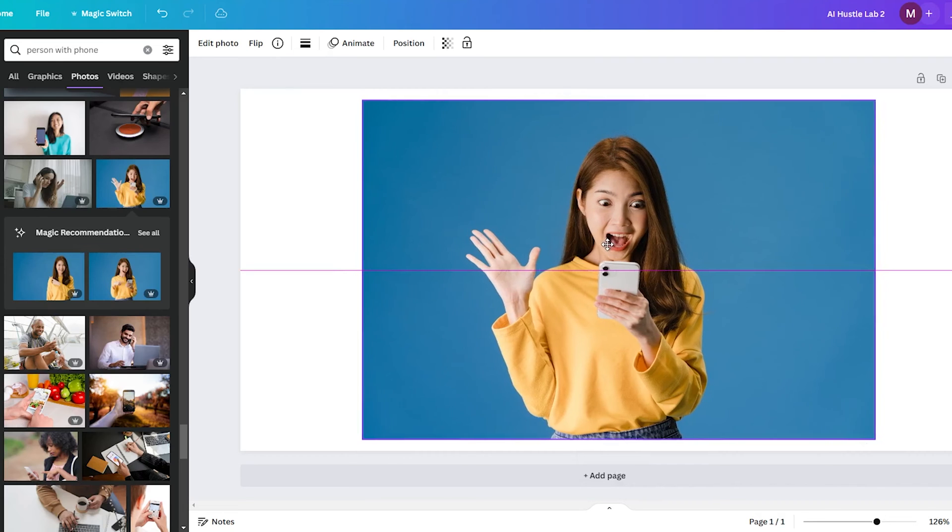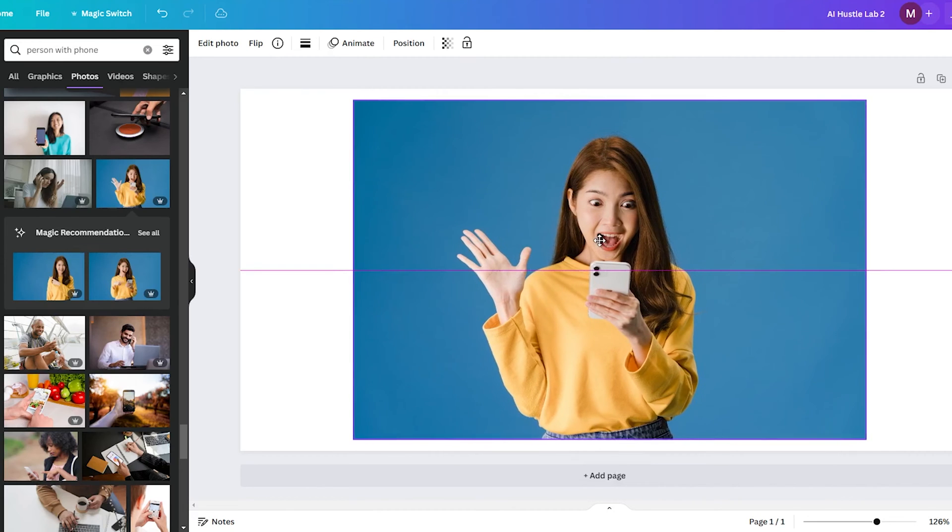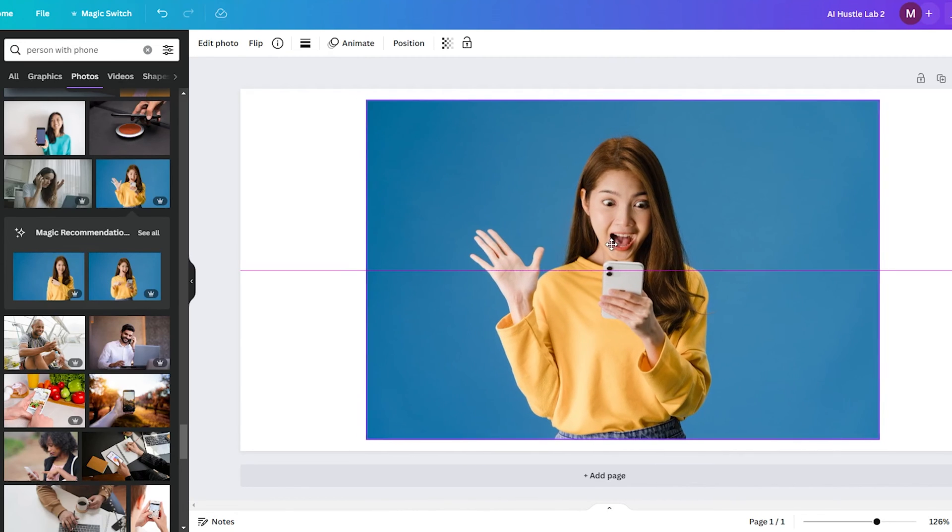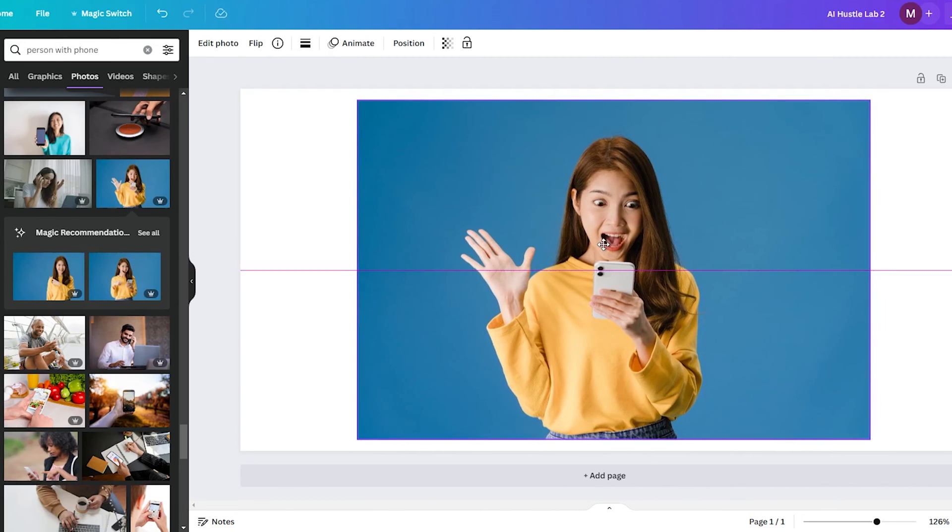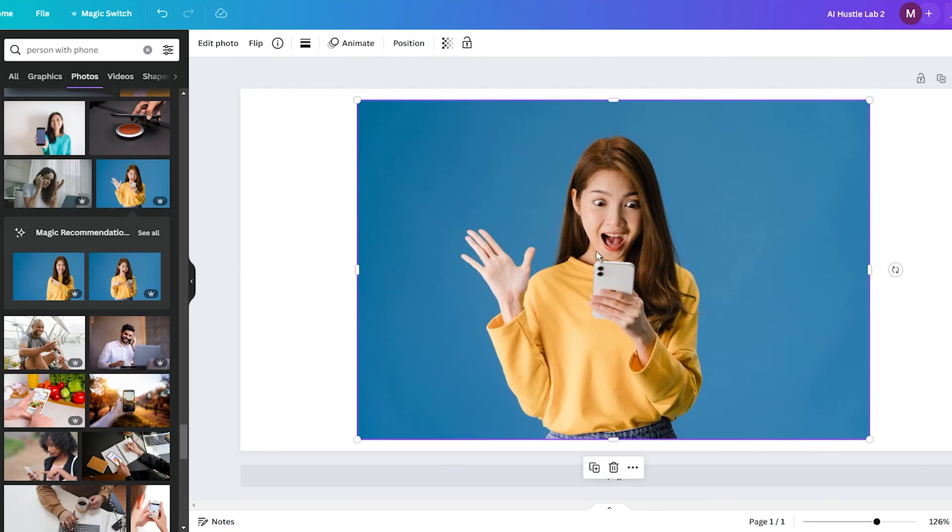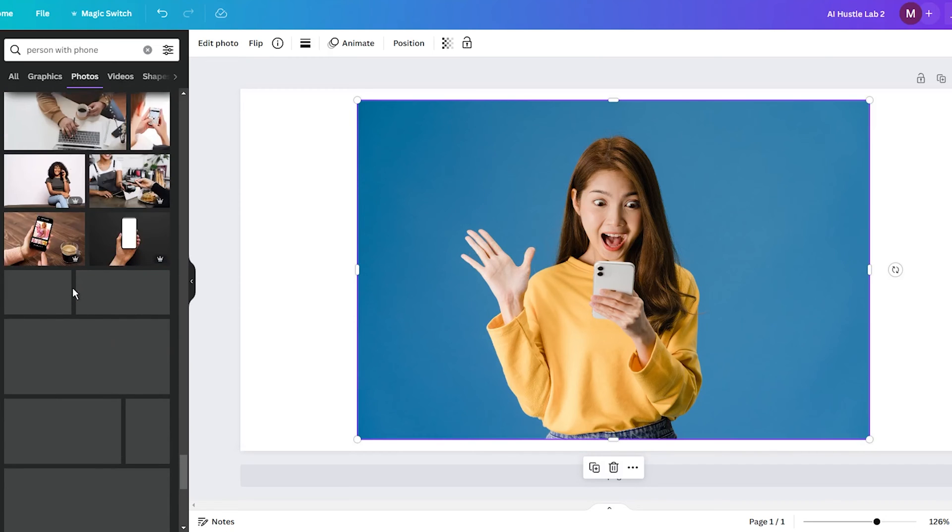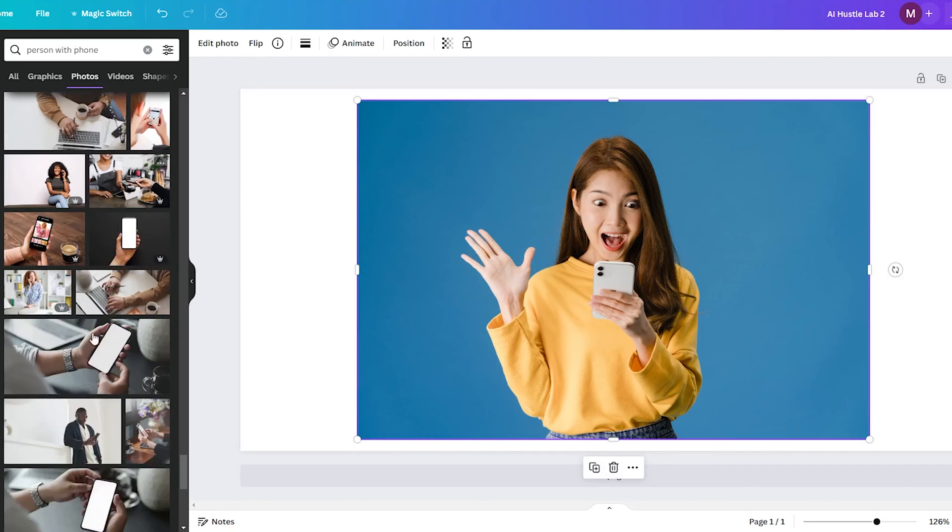First, you will need to upload or open up the image you want to edit in Canva. You can pull one straight from your computer files or choose from Canva's massive library of stock photos. Once your photo is displayed on the editing screen,